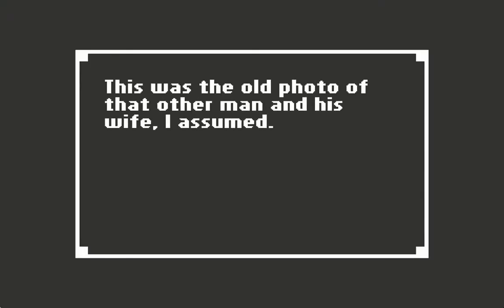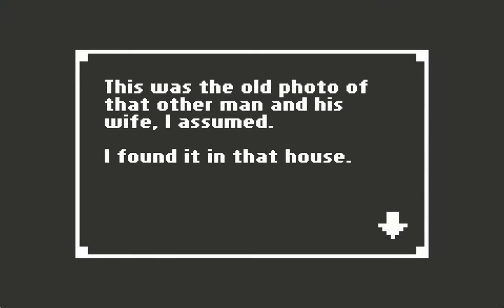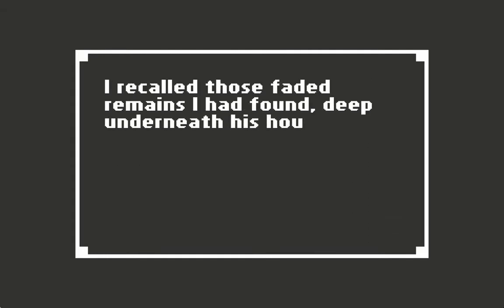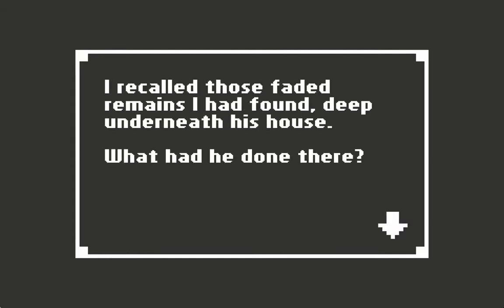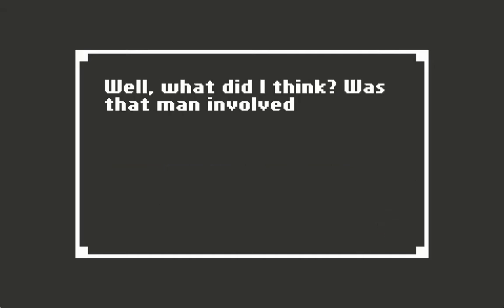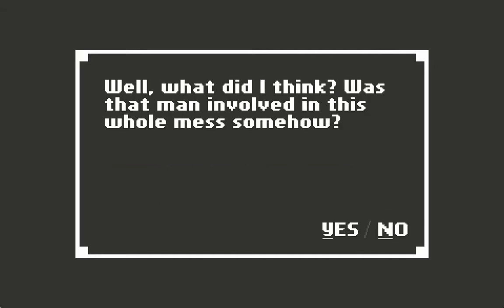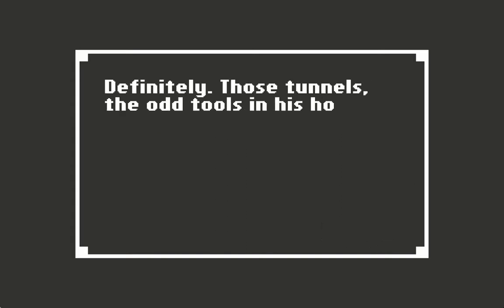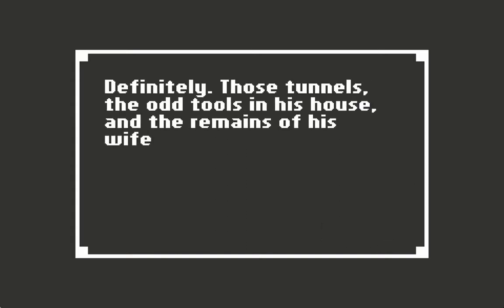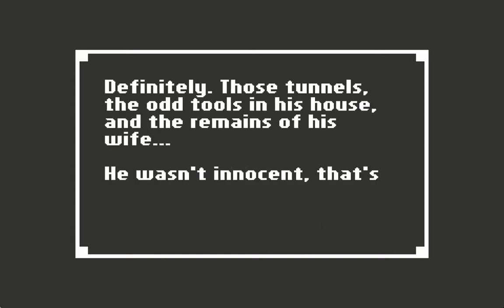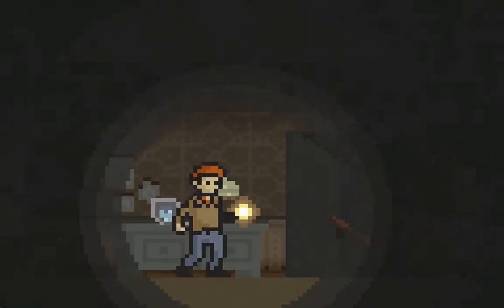This was the old photo of that other man and his wife I assumed I found it in that house. I recalled those faded remains I found deep underneath his house. What had he done there? Was that man involved in this whole mess somehow? Definitely. Those tunnels, the odd tools in his house, and the remains of his wife - he wasn't innocent, that's for sure.